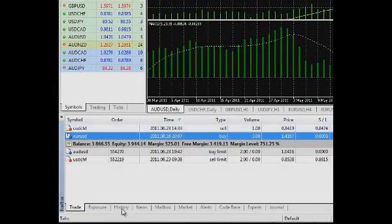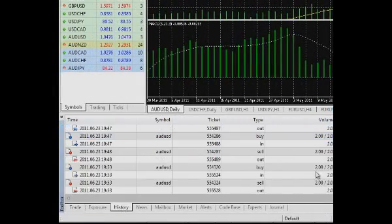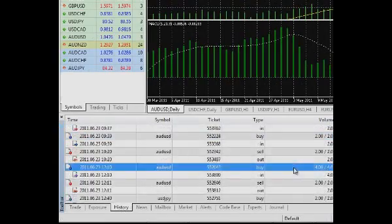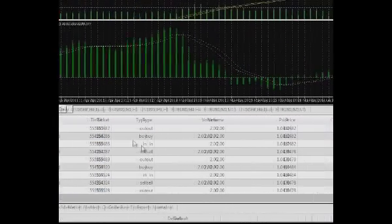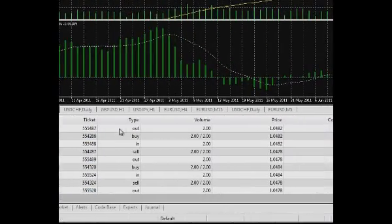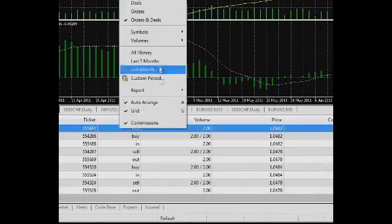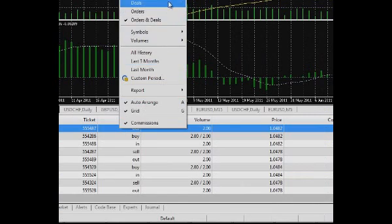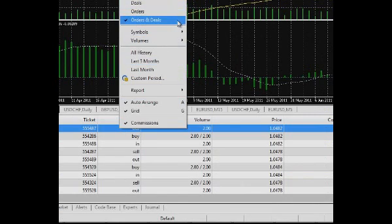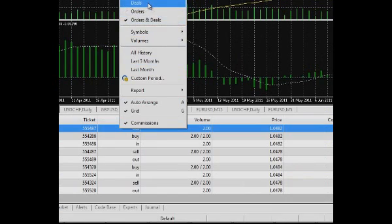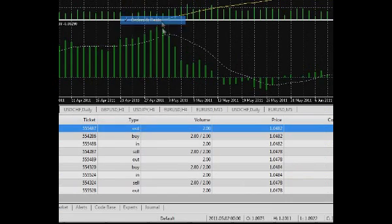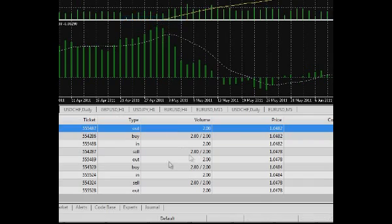The History tab contains the information on executed trades, orders placed and removed. There are three modes of viewing the history. Trades only, orders only, trades and orders. Switching between these modes is possible through the context menu.